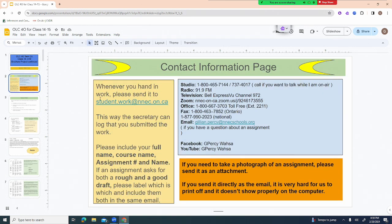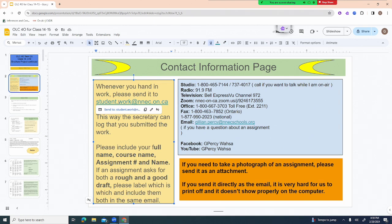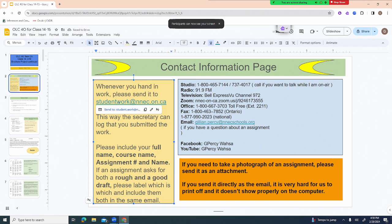If you are trying to send work, please send work to studentwork@nnec.on.ca. Include your full name, your course name, the assignment number and name, and if it asks for a rough and a good draft please include both. If you need to reach me, the best way is email jillian.percy@nnecschools.org.